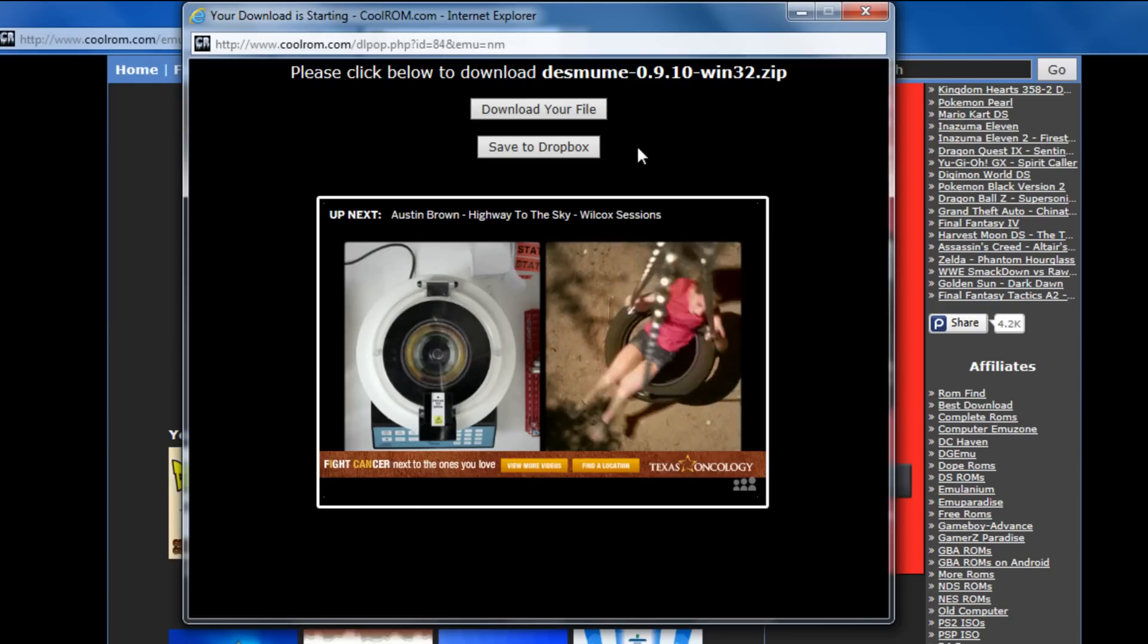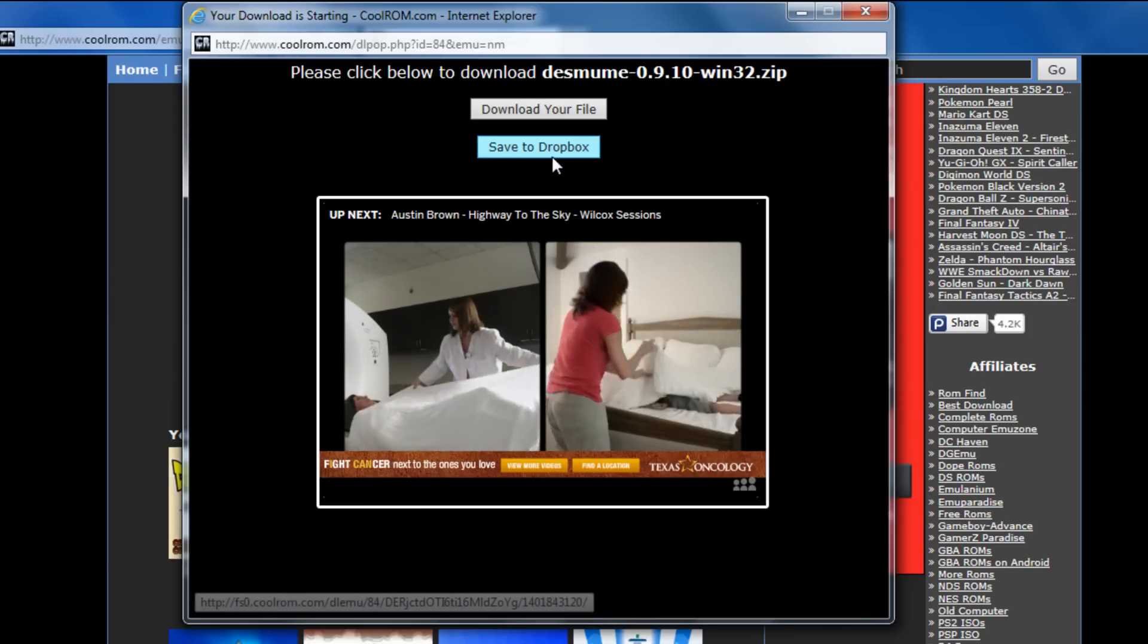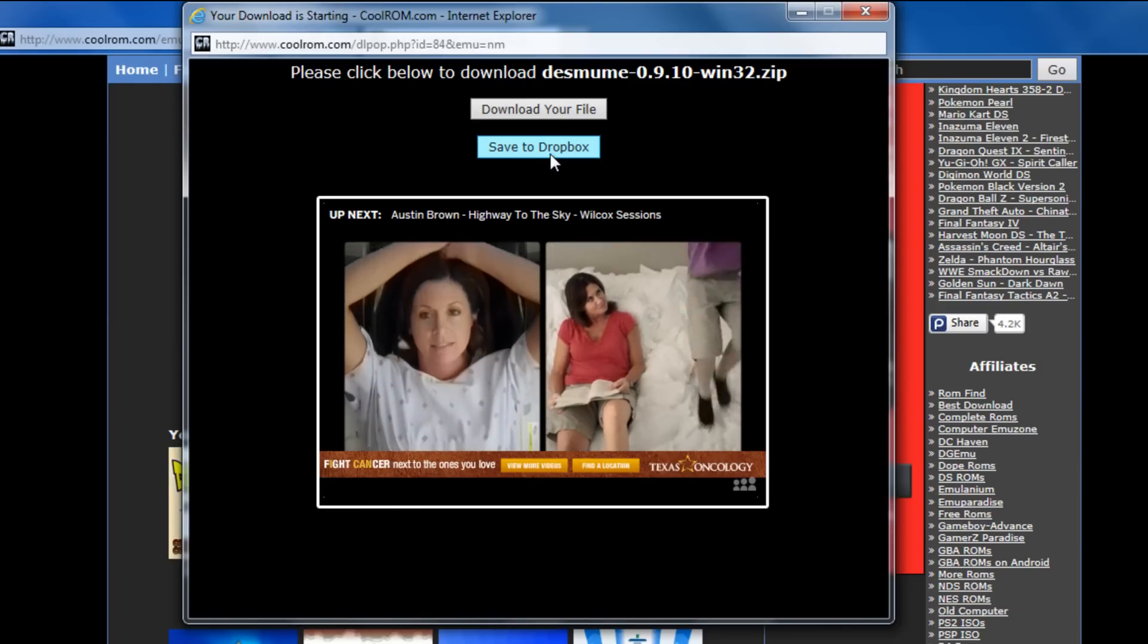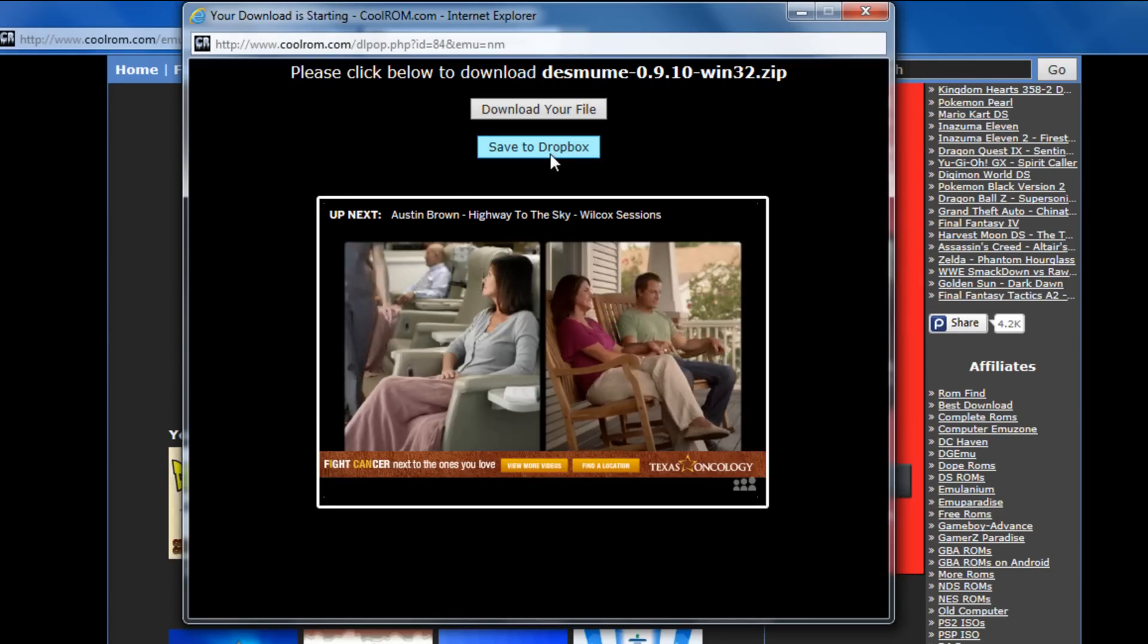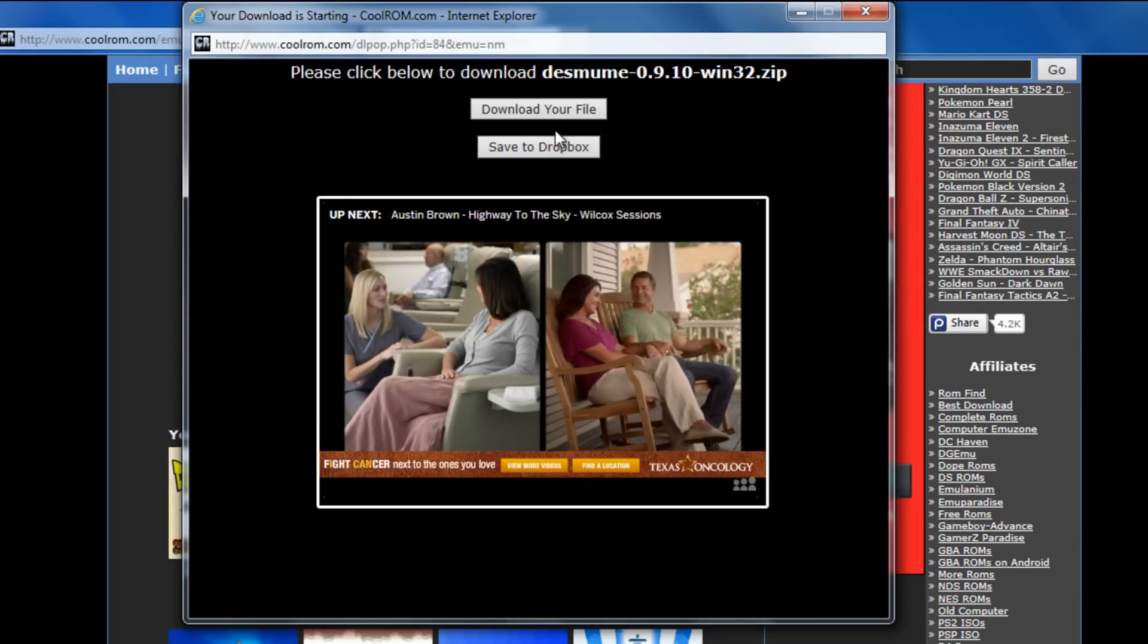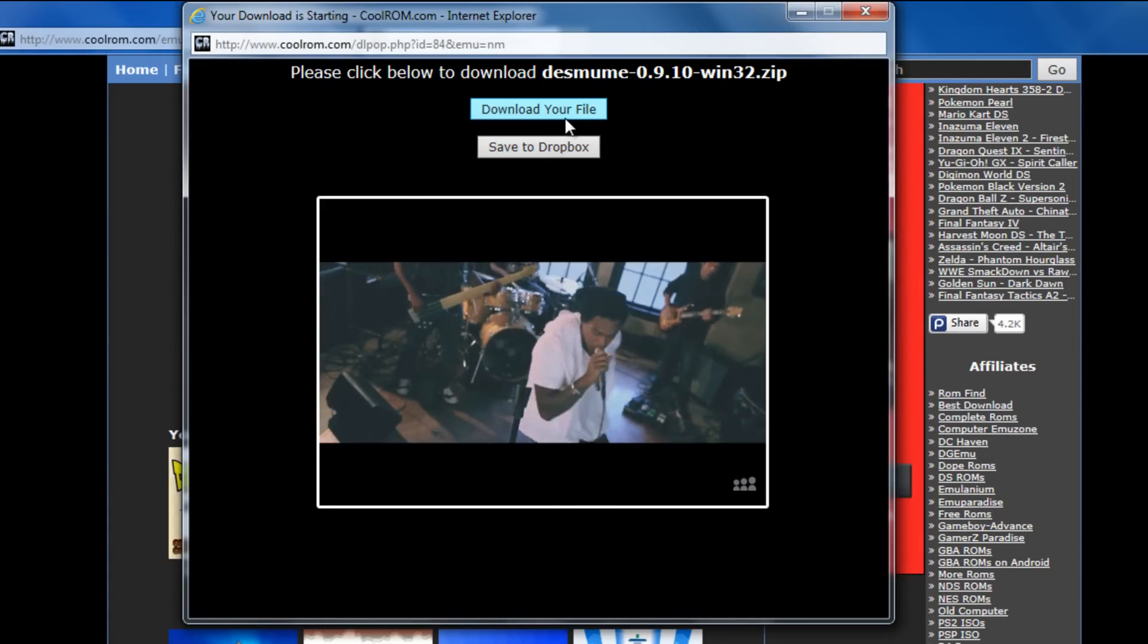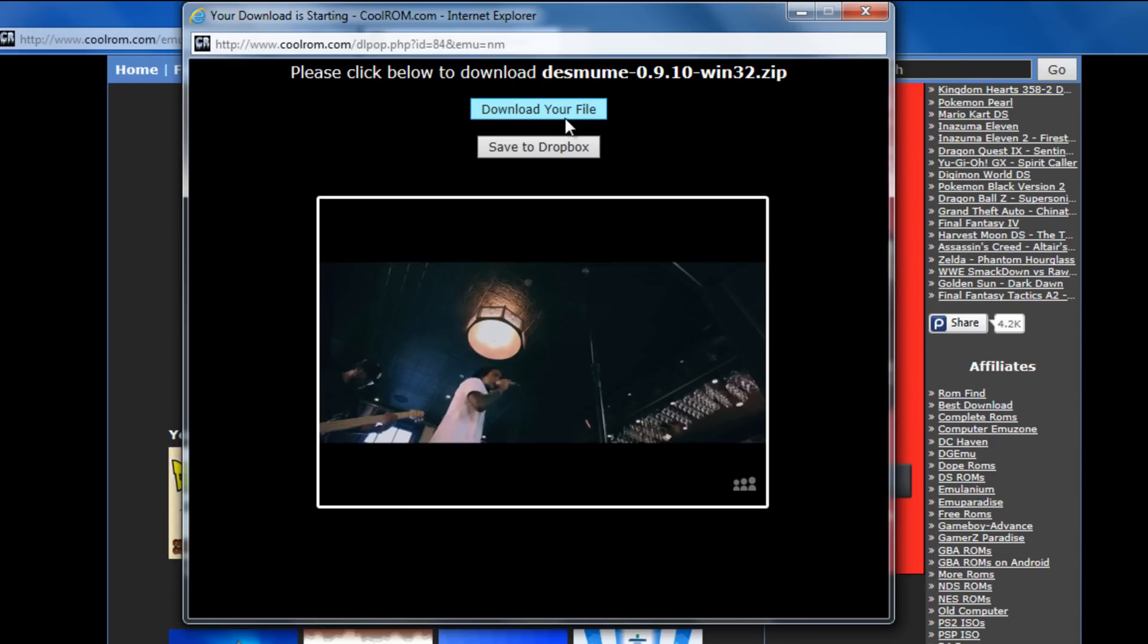Okay. Now, we have two chances. Download our file or save it to the Dropbox. If you guys have a Dropbox, which I'm pretty sure a lot of y'all do, you can go ahead and save it there. Or if you just want to download your file right here, go ahead because this is exactly what I'm going to do.